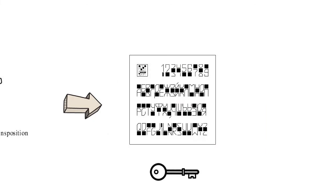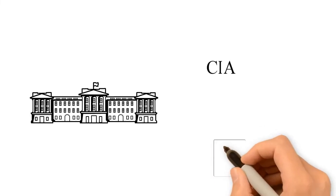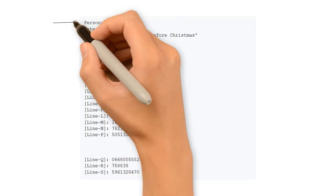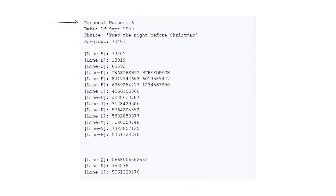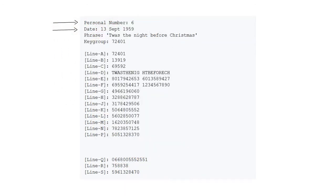Let's take a look at an example. This example was published in the CIA archives. The personal number chosen is 6. The date is the 13th of September 1959, which is truncated down into six digits as 1-3-9-1-9-5 as you can see in line B.